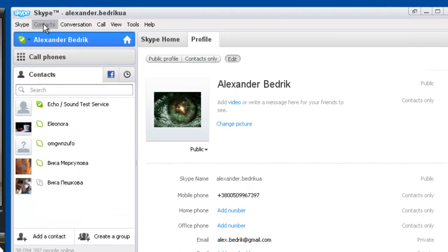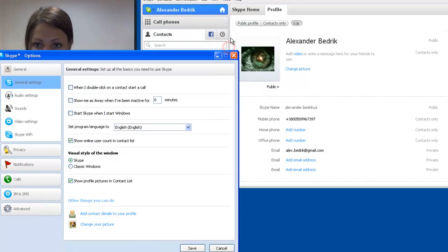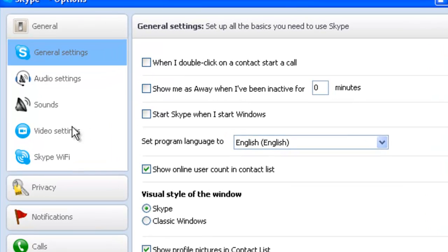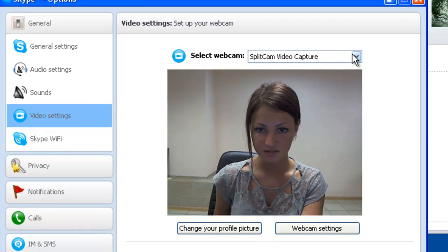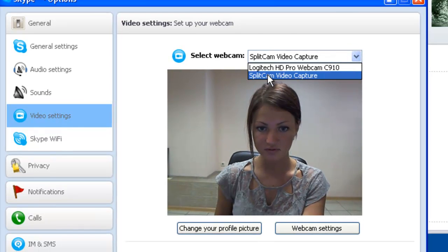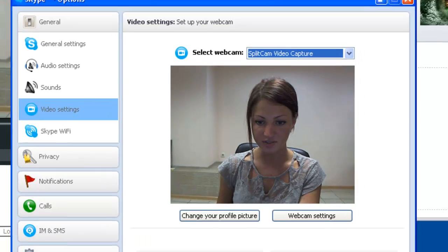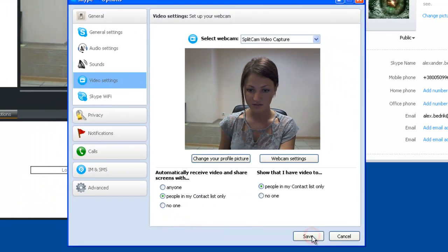In your Skype settings, you will find your toolbox. Scroll down to options. We will turn on our videos from video settings. In our options, we will do SplitCam video capture. Hit save.